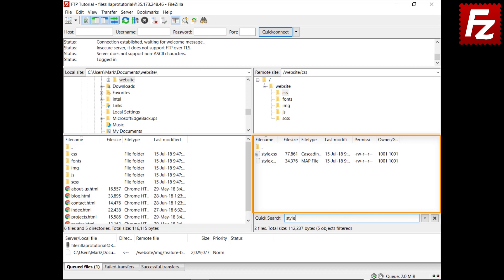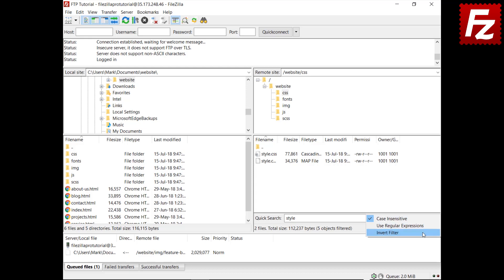Use Quick Search options to modify the way FileZilla does the search. For example, you can invert the search. The result will hide all the files containing the search text.